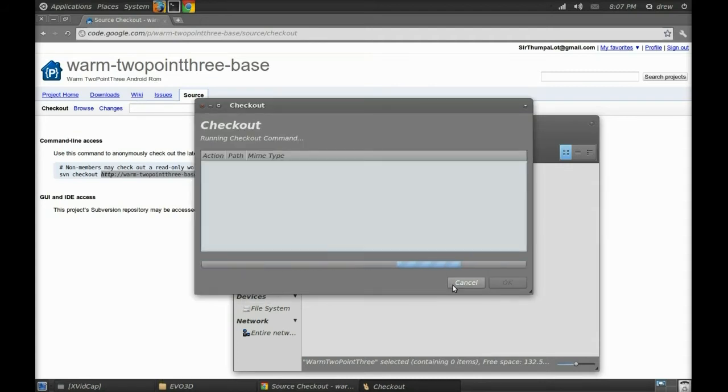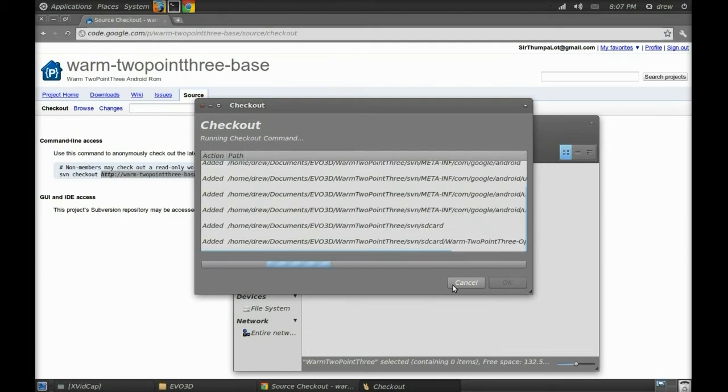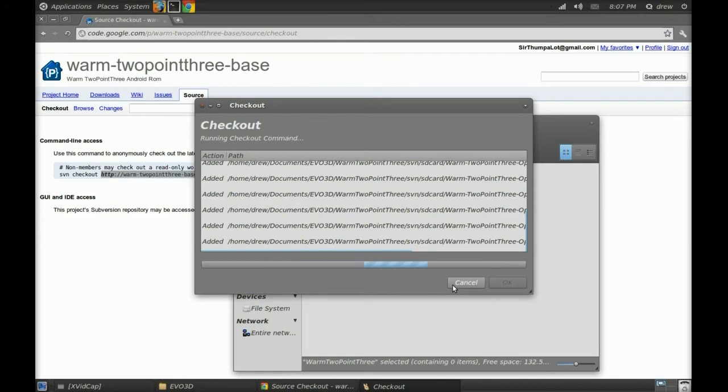Now this usually takes a while the first time around, depending on your download speed. So you might want to go do something for a little bit. I think the first time I tried this, it took like half an hour to an hour.